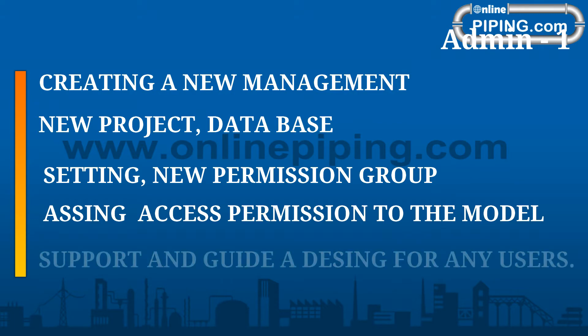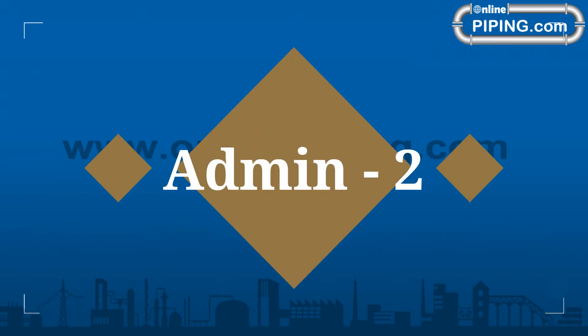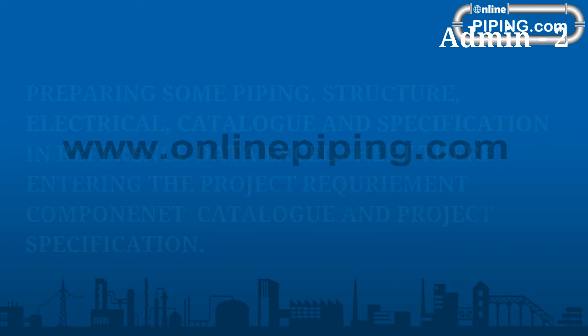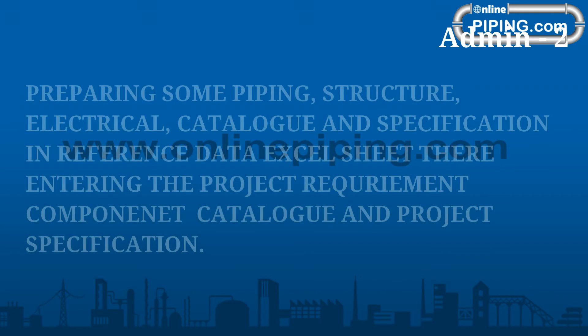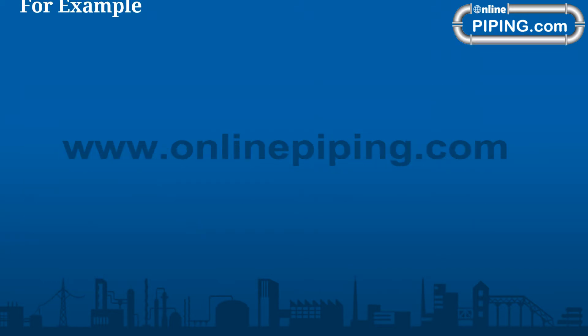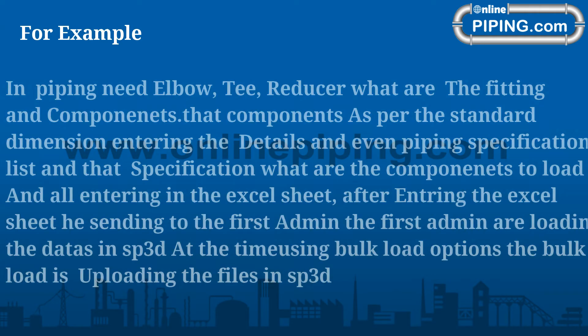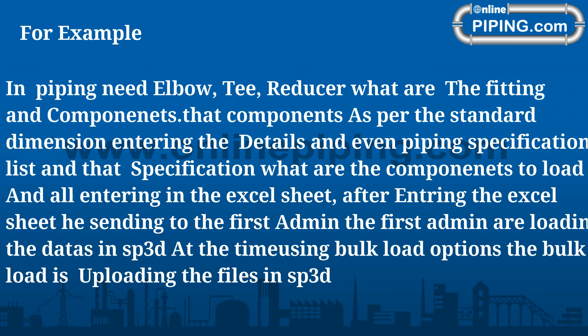Admin 2 prepares piping, structure, and electrical catalogs and specifications in reference data Excel sheets, entering the project requirement components. For example, in piping need elbow, tee, reducer, what are the fittings and components needed.